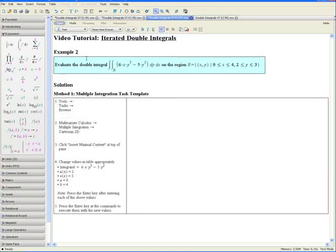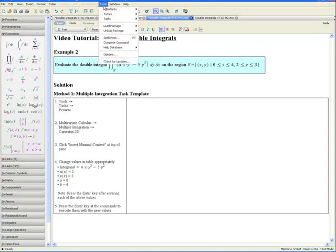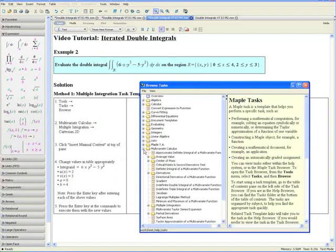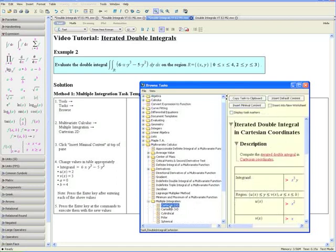Example 2: Evaluate the following iterated double integral on the region R defined by the bounds x between 0 and 4 and y between 2 and 3. Let us first solve this example using the multiple integration task template. Step 1: Click on Tools, Tasks, and Browse. Step 2: Open the Multivariate Calculus tab, then the Multiple Integration tab, and click on Cartesian 2D.